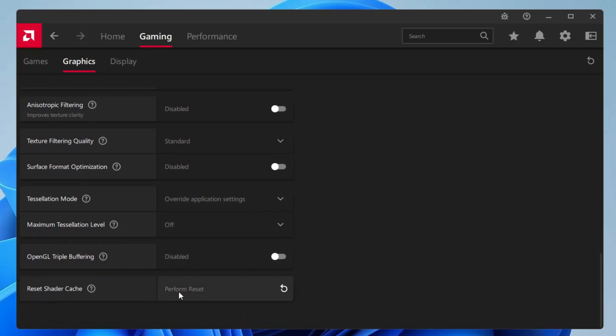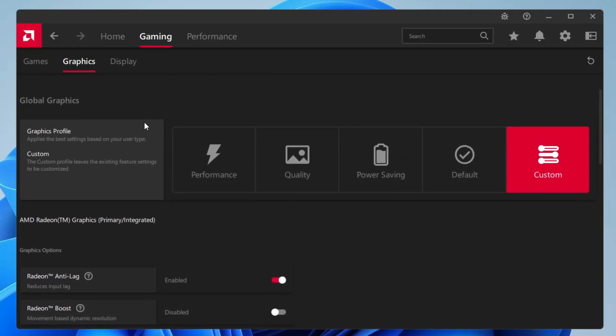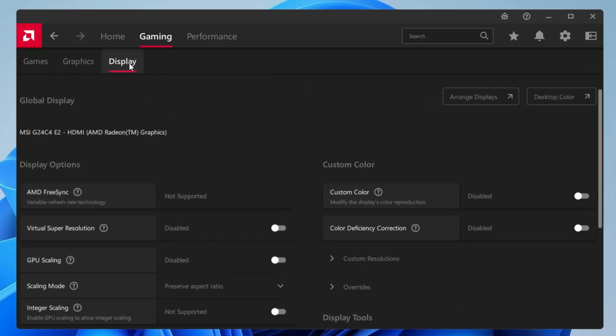Reset shader cache, if you want to reset it, then you can go ahead and click on this arrow icon. Alright, so once you are done, now you can come to the display section.